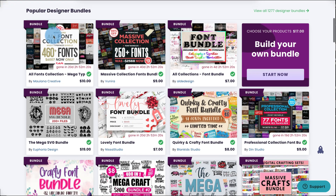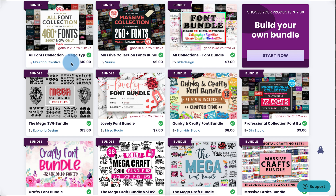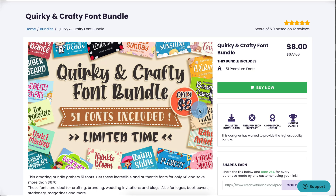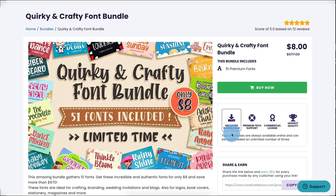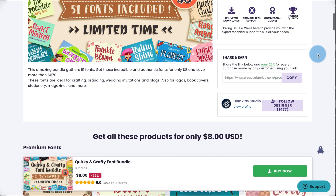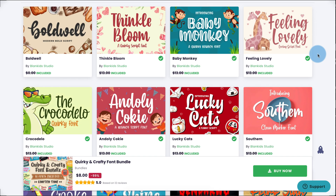On the homepage you can see amazing bundles. For example, I bought this bundle — all font collections for only $10, and it has over 460 fonts. One of my favorite bundles I purchased is the Quirky and Crafty font bundle: 51 fonts for $8, and a commercial license comes with it. The bundle includes unlimited downloads of all fonts, commercial license, premium tech support, and they're super high quality and easy to install. That's only $8, which is worthwhile especially when you're selling things and want to cover all your bases.